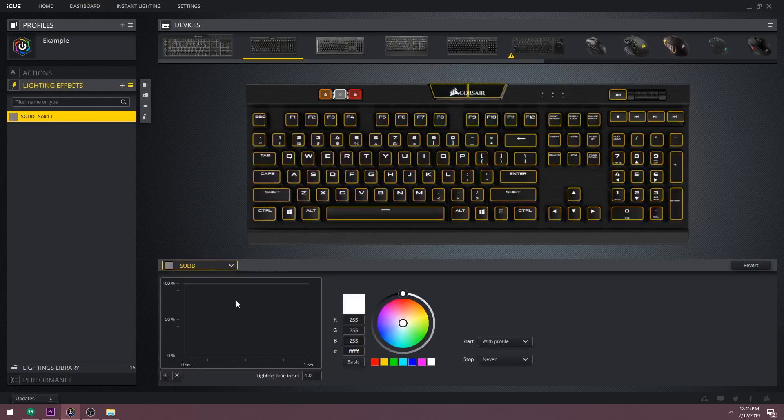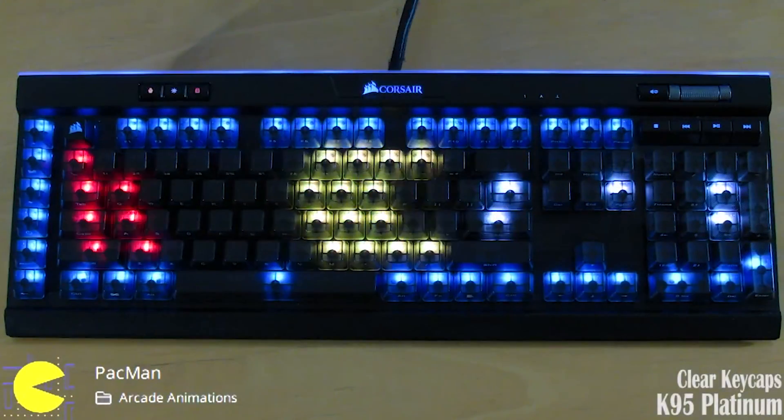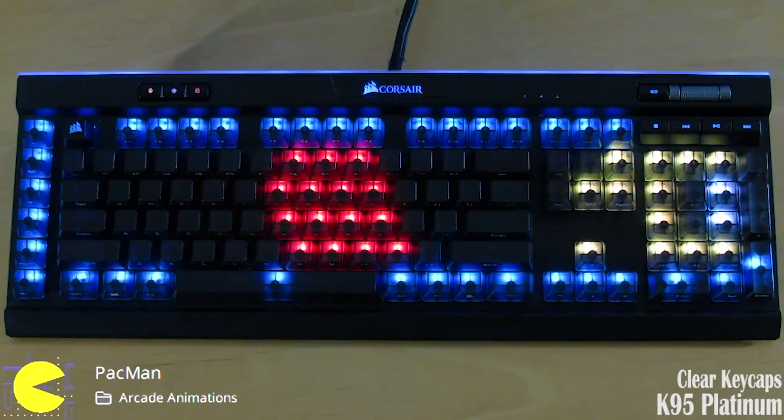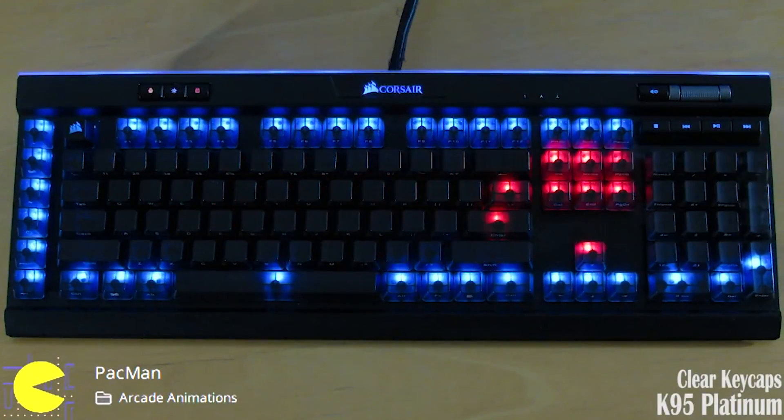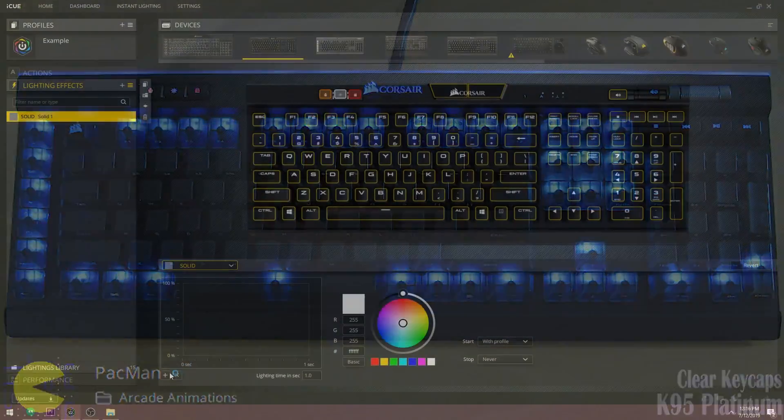The solid effect has some pretty basic settings but it's very useful if you want to create animations just like my Pacman animation. That entire animation is done using only solid effects.